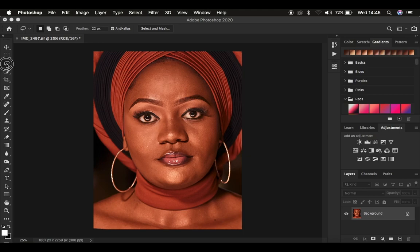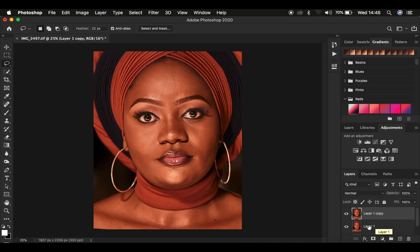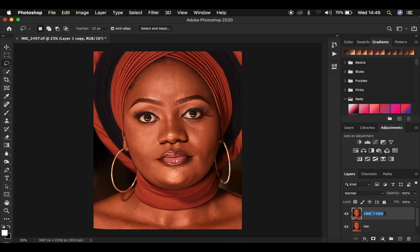First of all, we need to understand frequency separation. I want you to understand where we are getting the textures and why this step is very crucial to retaining those nice and rich details within the images. When you are working with frequency separation, we have two layers: I'm going to name one 'low' and the other 'high' — the low frequency layer and the high frequency layer.